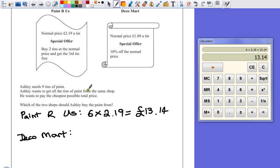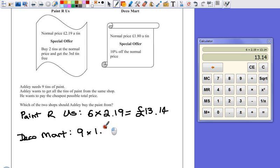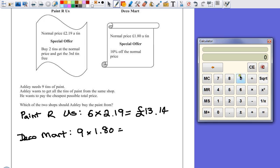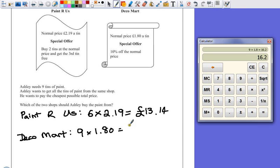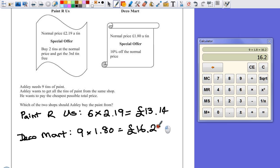Now, we're still having to buy nine tins from this place. So that's going to be nine multiplied by 1.80. Nine times 1.80, which equals £16.20.